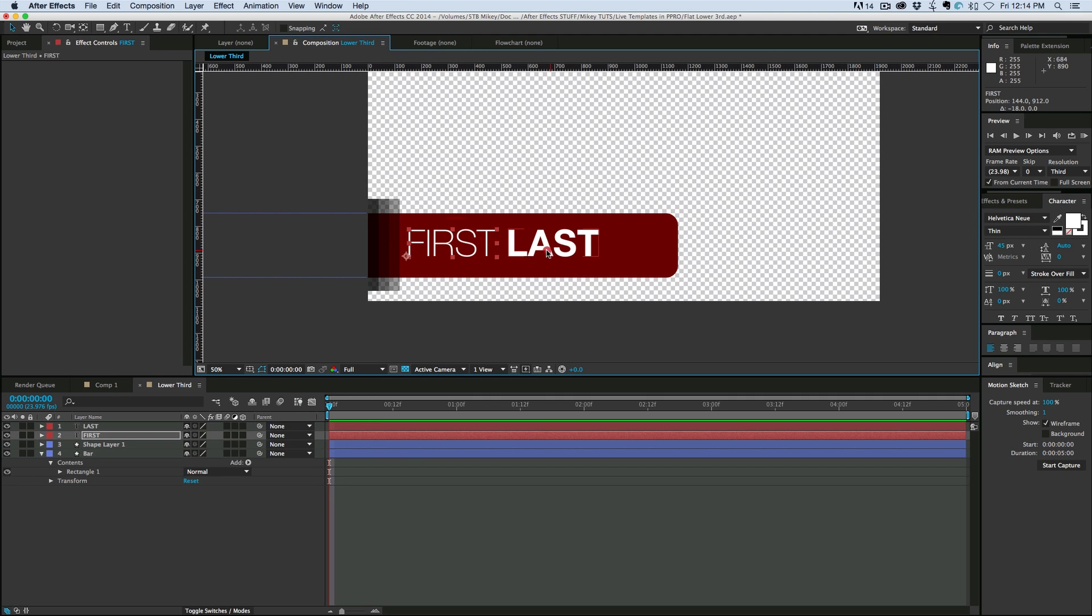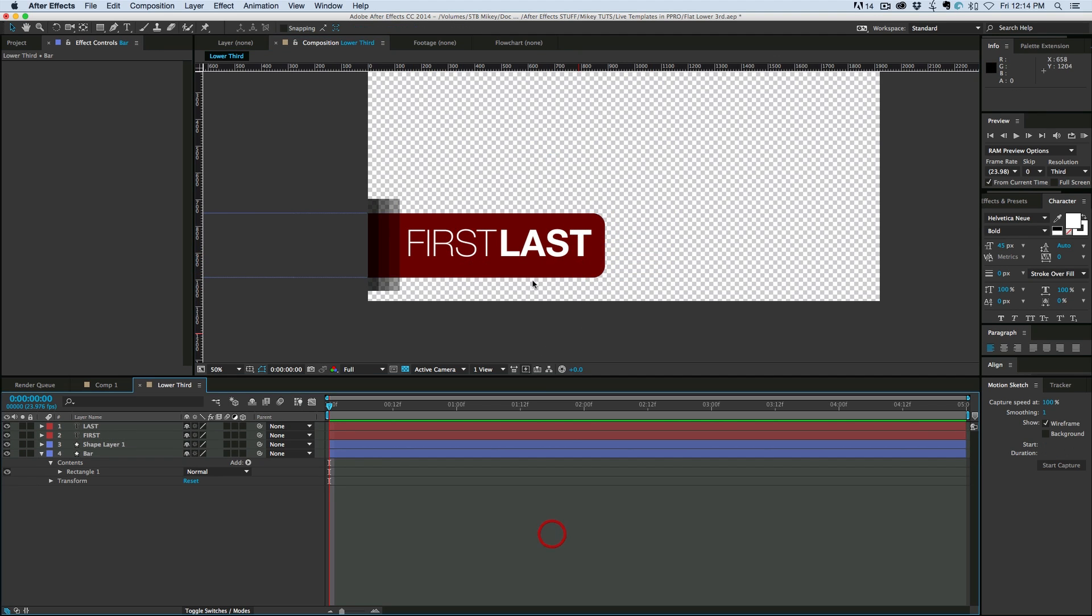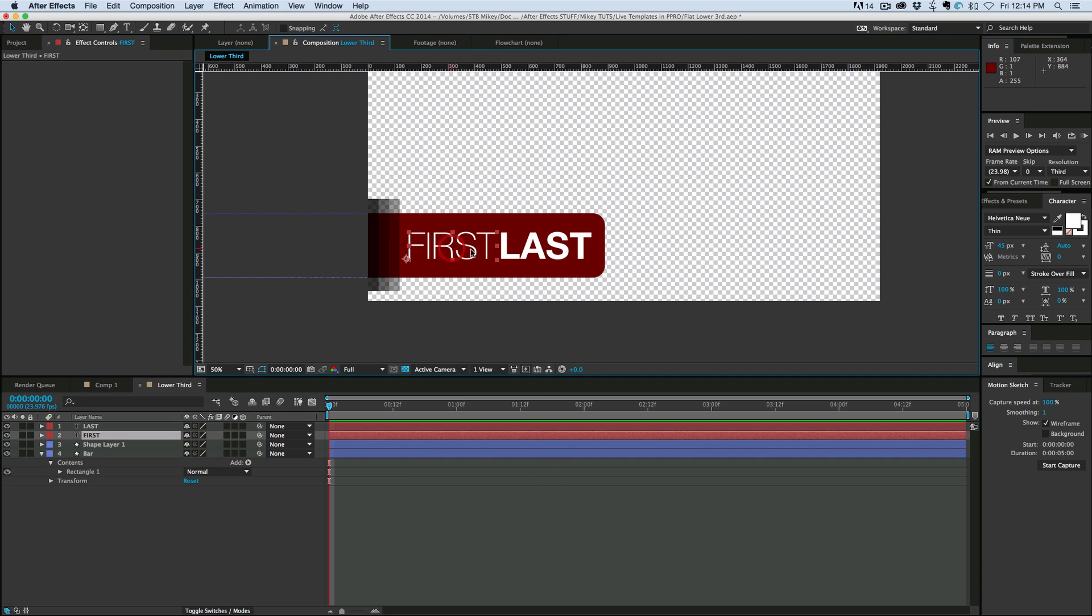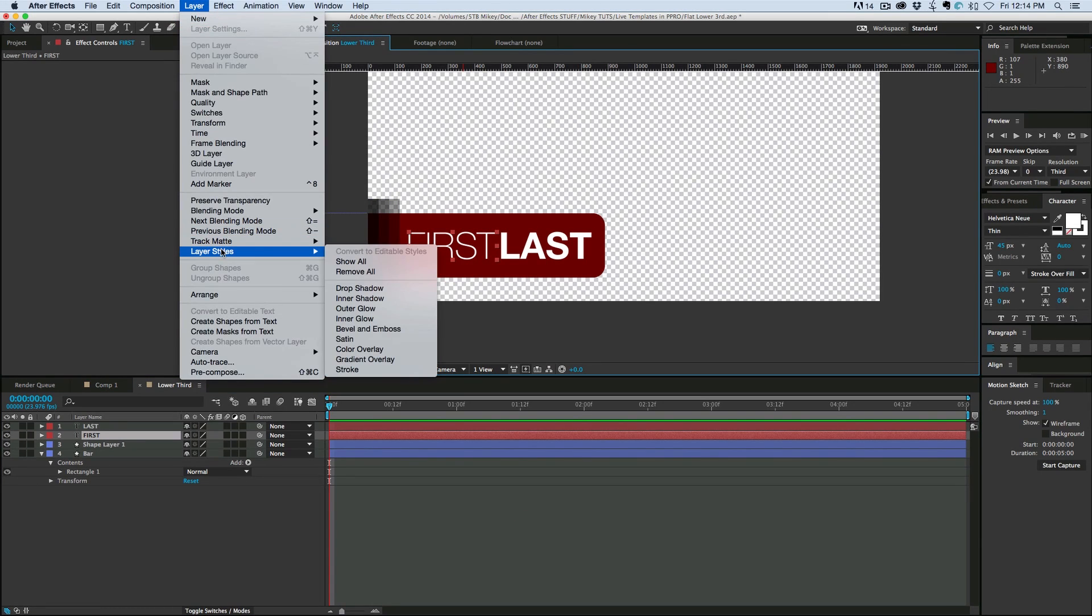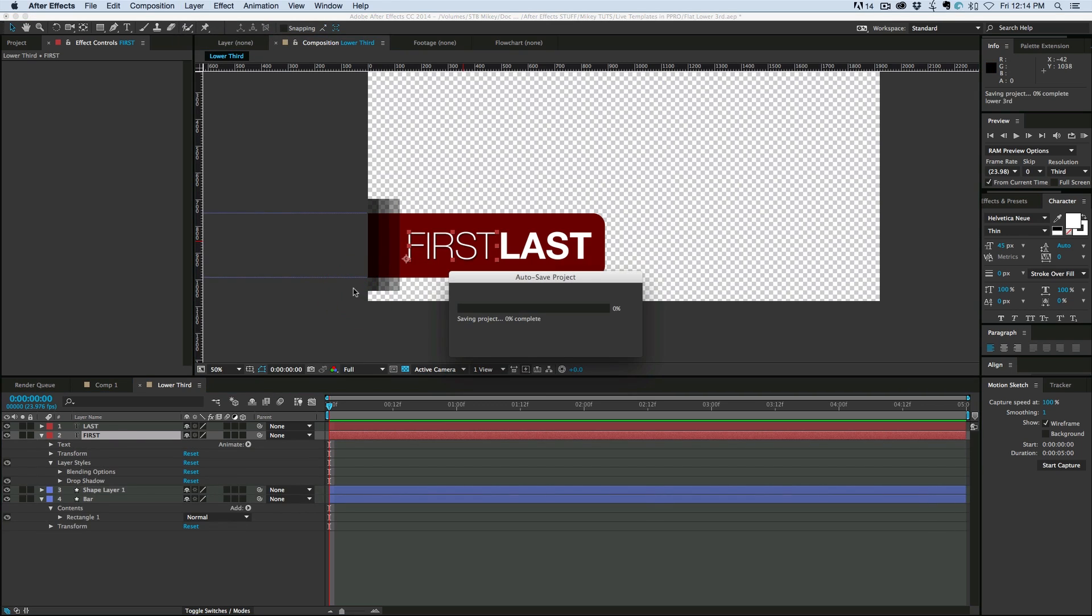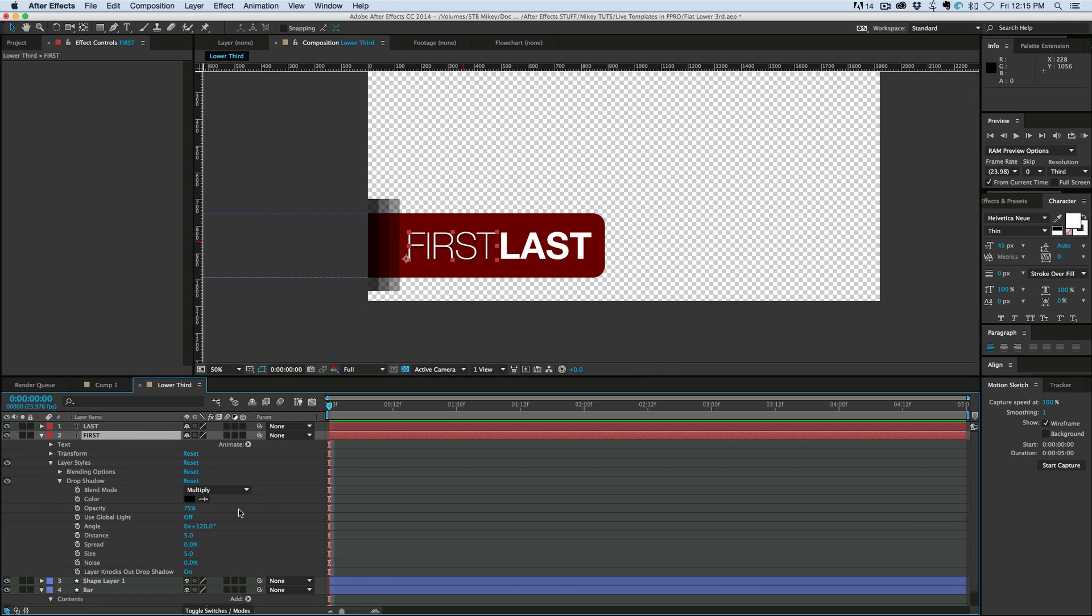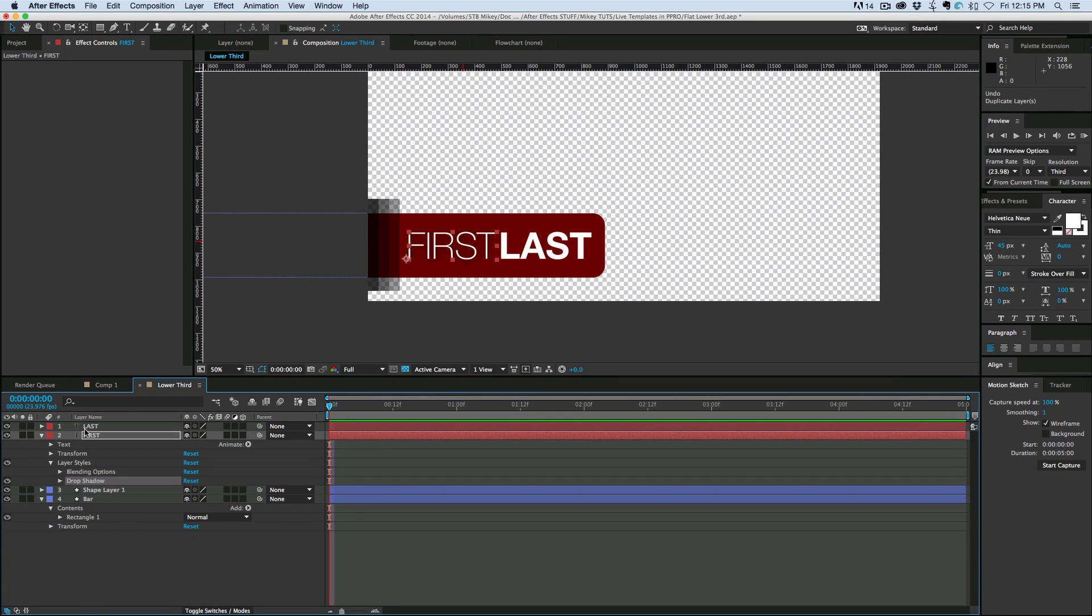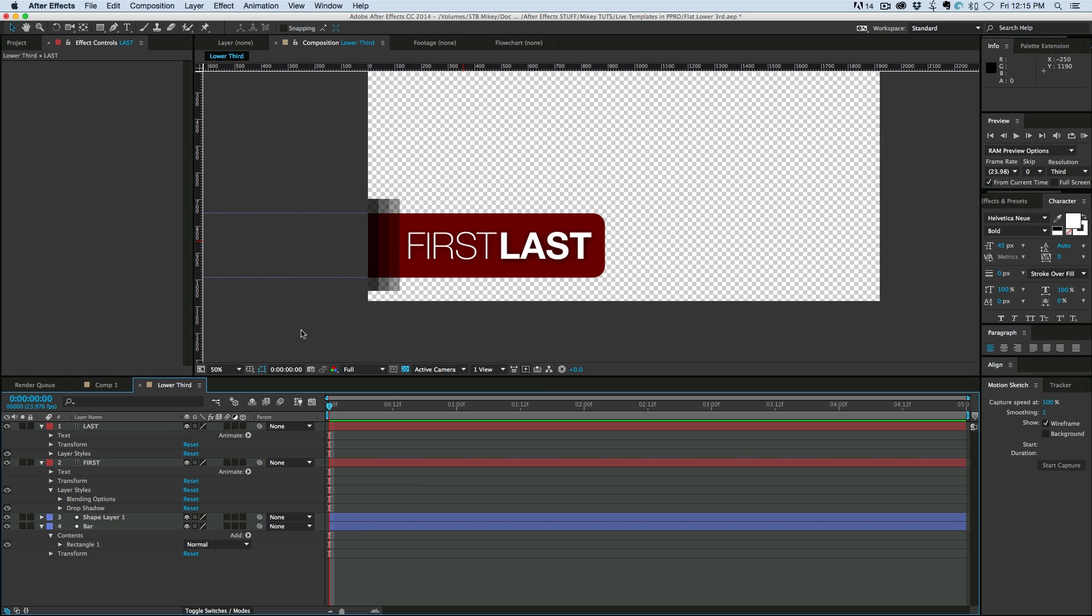So let's get this to where we want. And I'm going to just add a drop shadow to these. Under layer styles, drop shadow. Copy that drop shadow and paste it on the next one. So that's about all I'm going to do for this. Let's animate it now.